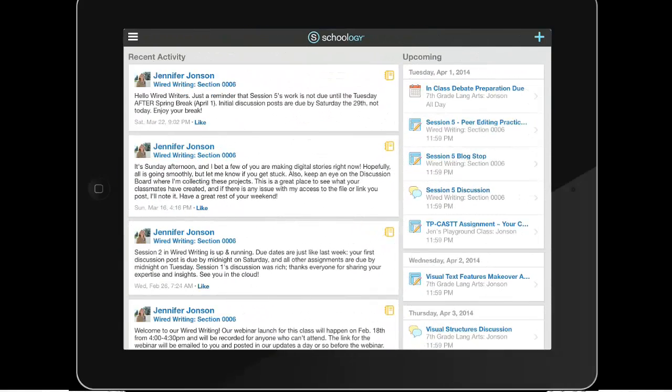Now let me switch to a student's iPad view. This student is using the free Schoology app that she's already downloaded. She also has downloaded the Notability app ahead of time.